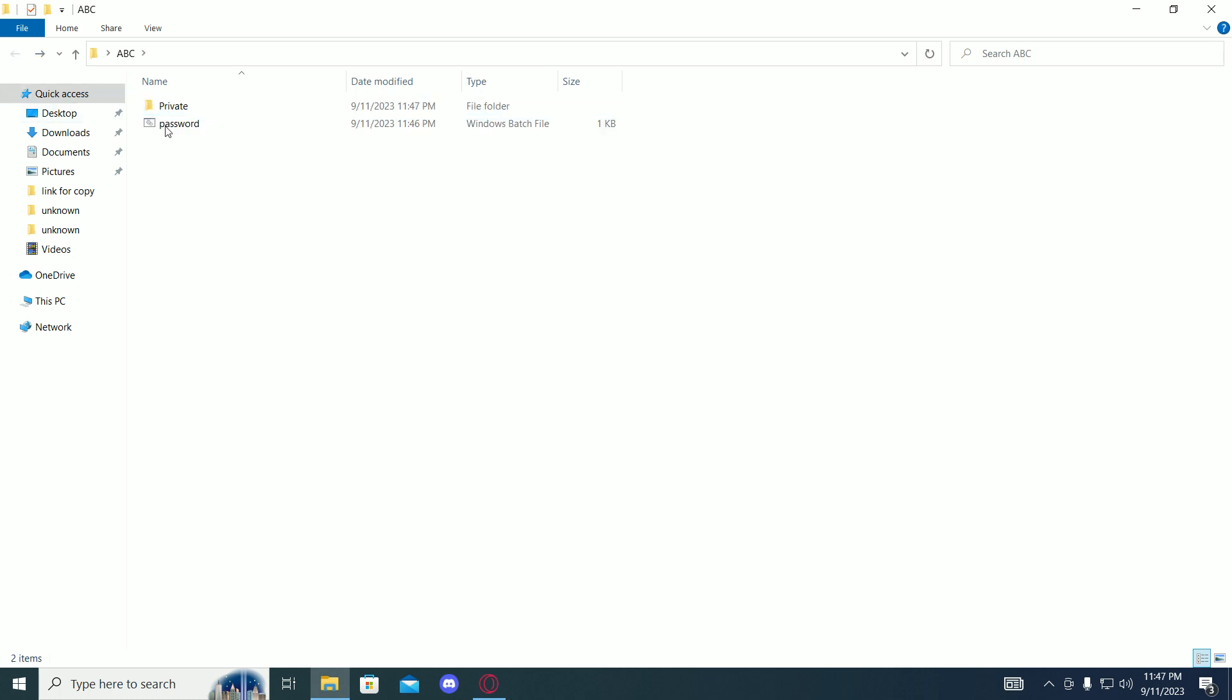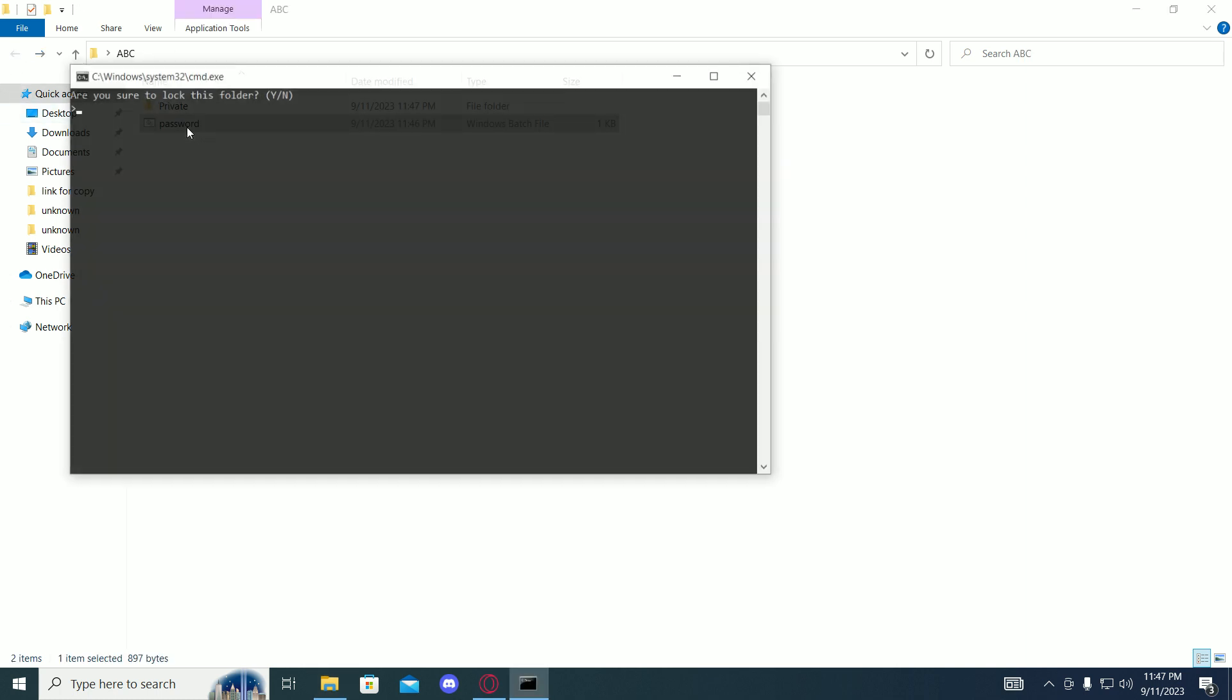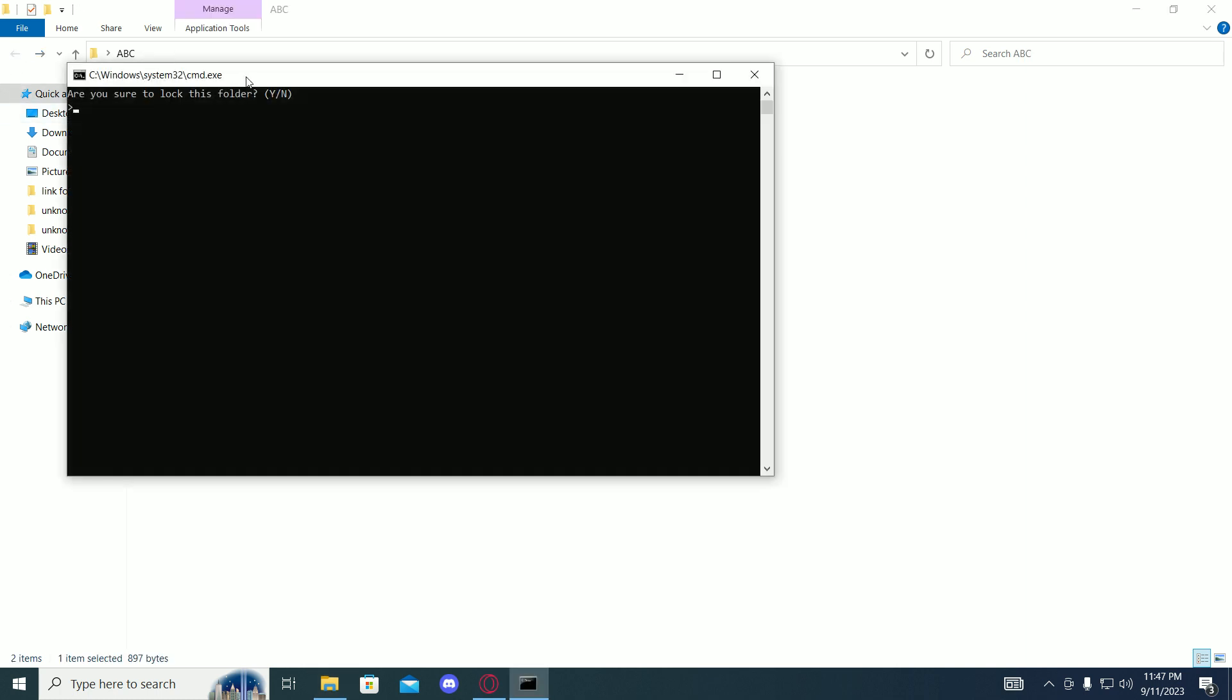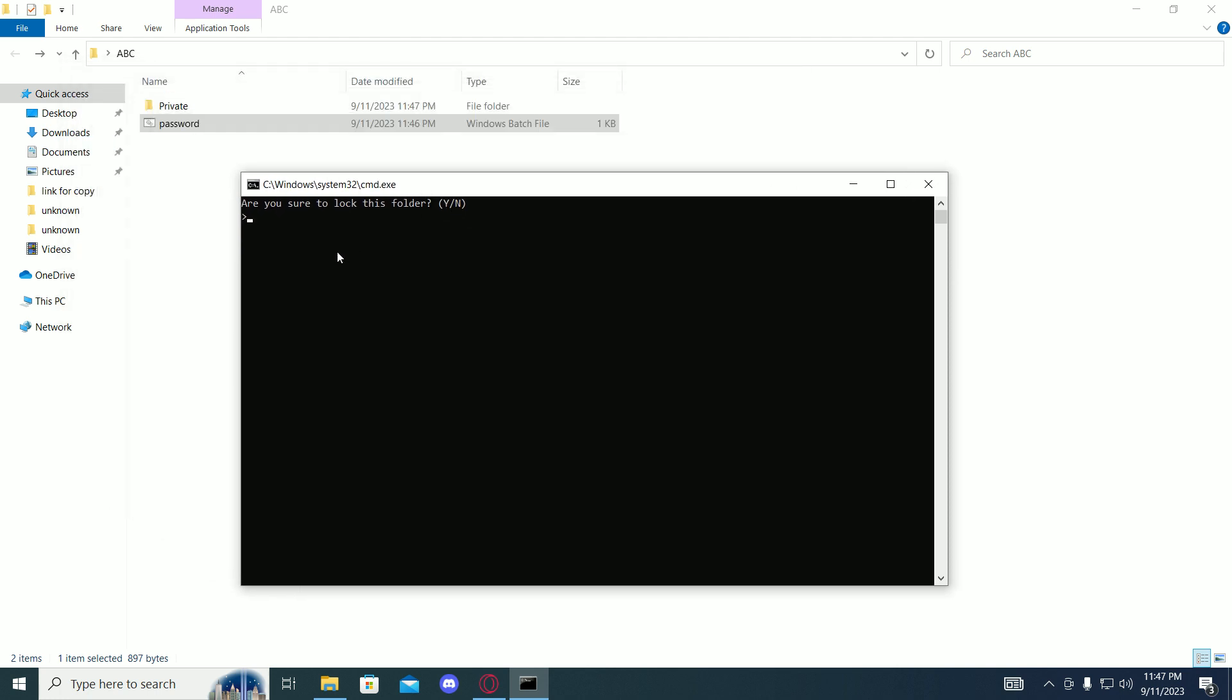Then click on the bat file again and just press Y if you want to lock it, and press enter.